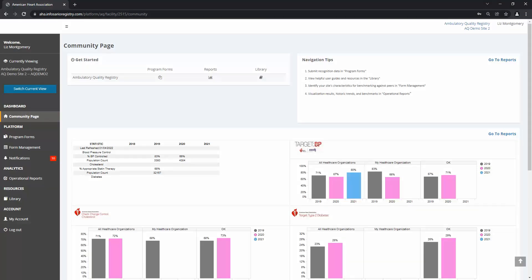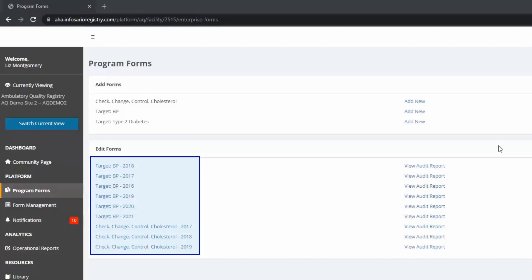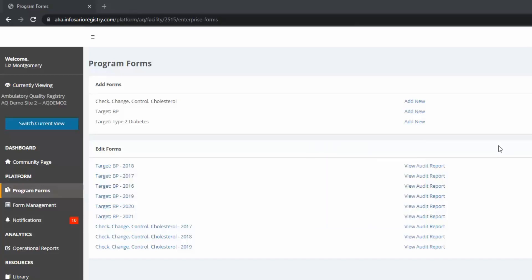You will submit data through program forms. Click either the icon under Get Started or the link in the left navigation panel. If your organization has submitted in the past, you may have existing forms under the Edit Forms section. Each date represents the calendar year from which that data was collected. For 2022 recognition, you'll need to submit a 2021 form. You or another member of your organization may have already started entering your 2021 data, so check if you already have a 2021 program form for Check Change Control Cholesterol. If so, you can click that and start adding data.